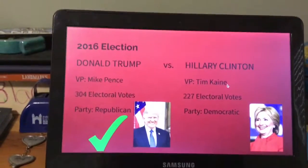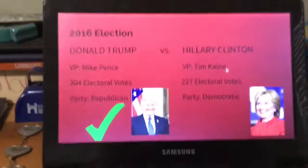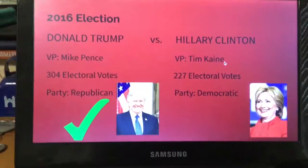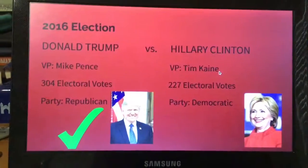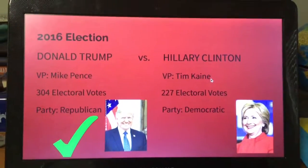And that is the end of the presidential elections in American history. We'll see you guys in the next video. Geography Lover out.